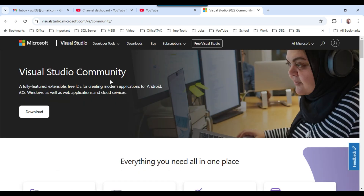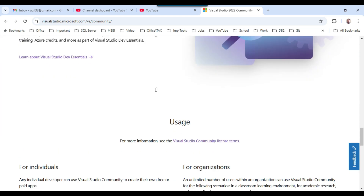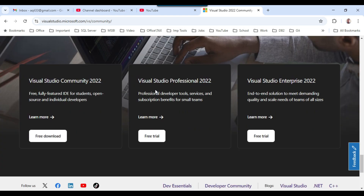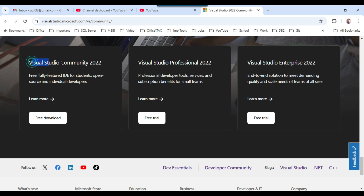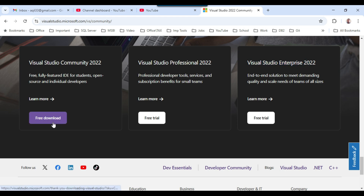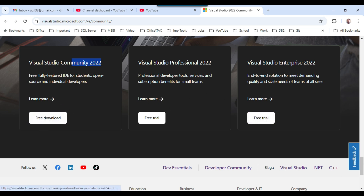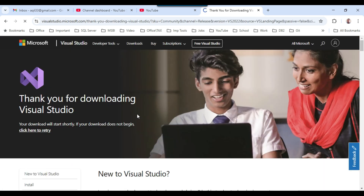On this website you can scroll down and see the different versions: Visual Studio Community 2022, Professional 2022, and Enterprise 2022. The Community version is absolutely free; for the other versions you need to purchase a license. I'm going to download the free Community 2022 version by clicking 'Free Download'.